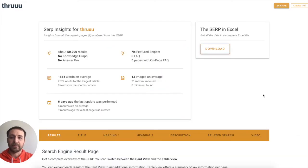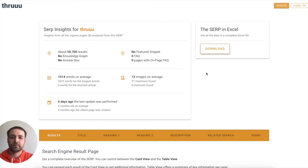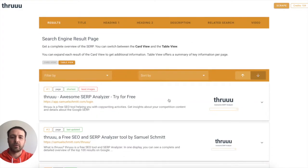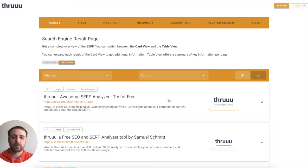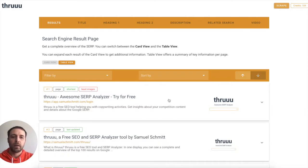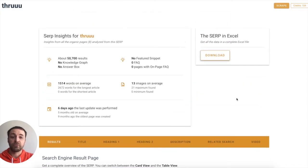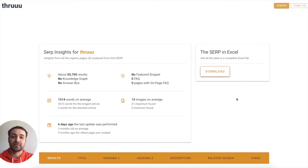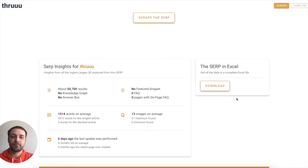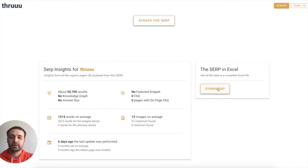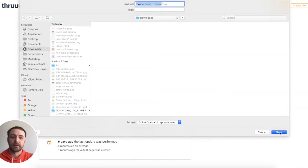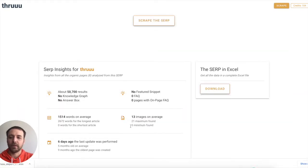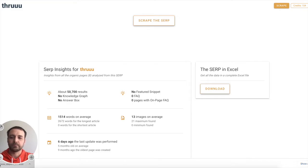All right. So now we have a lot of information about the SERP. You can also explore SERP information and the results directly from Thru, but today I will show you how to export everything in Excel. So quite simple. Here you have a button, download the SERP in Excel. Click on download, and then you can save locally your file. And then let's have a look at this file.